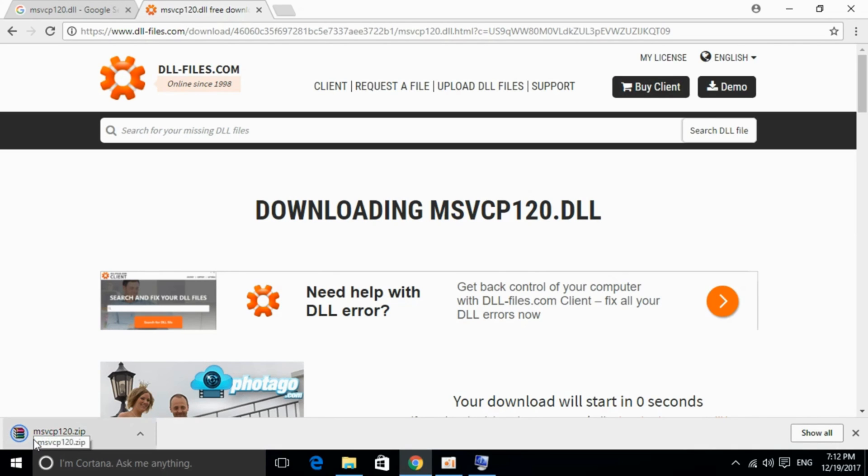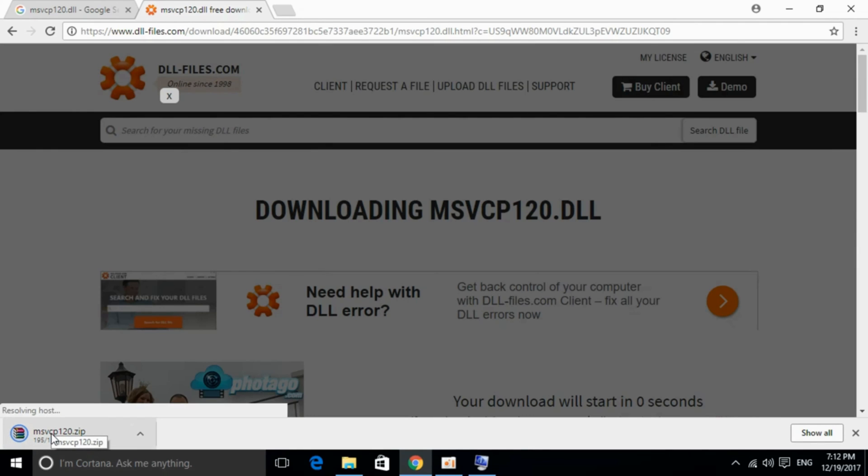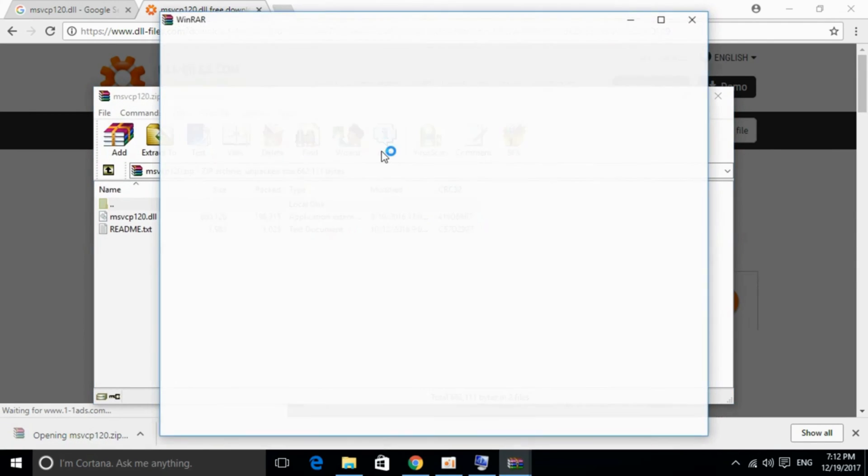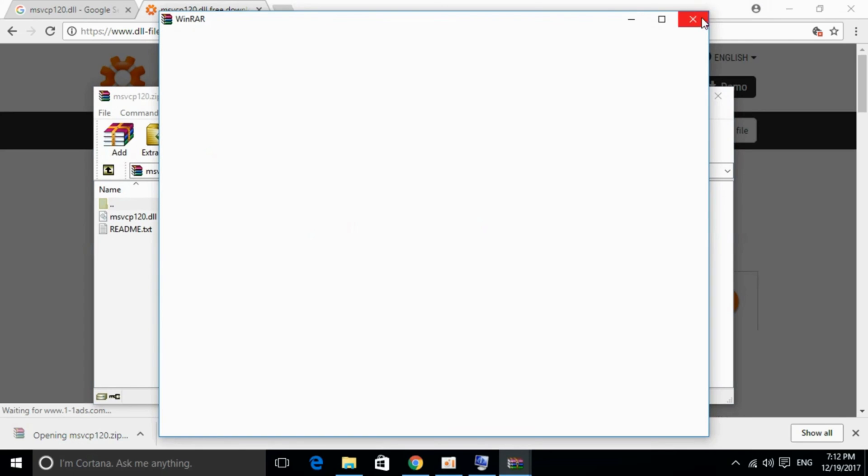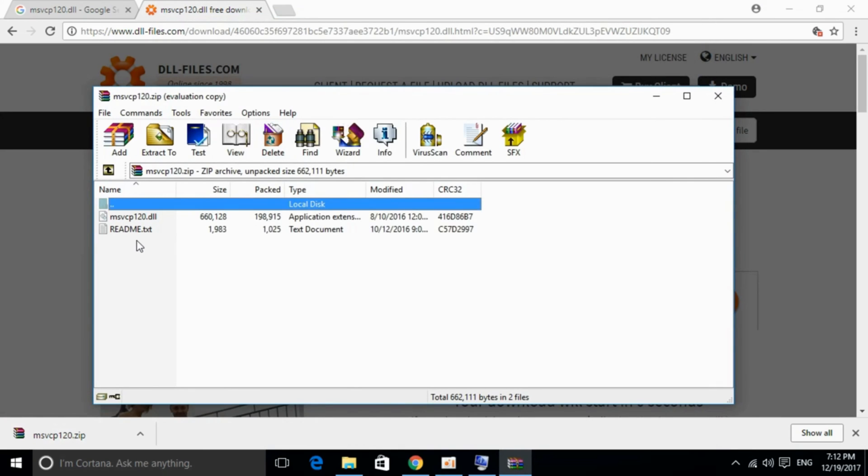The download is almost complete. Double-click to open it. It's a zip file. You can see it has two files: a readme file and msvcp120.dll.